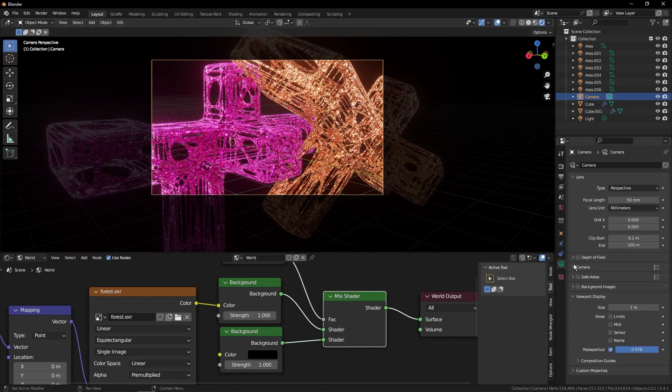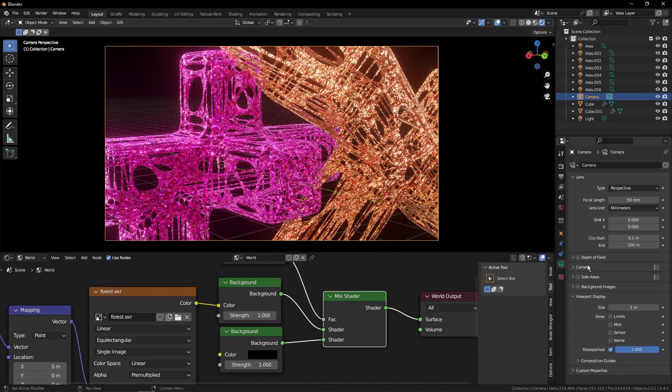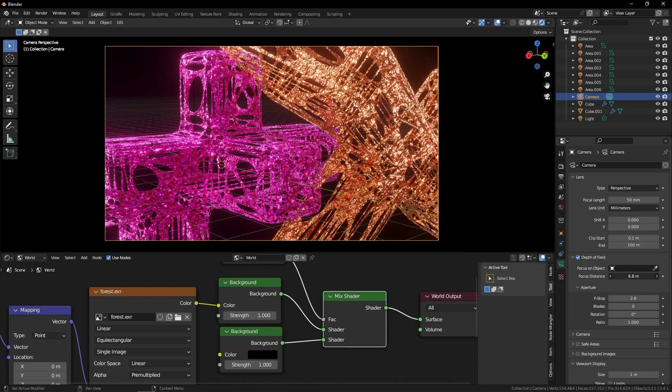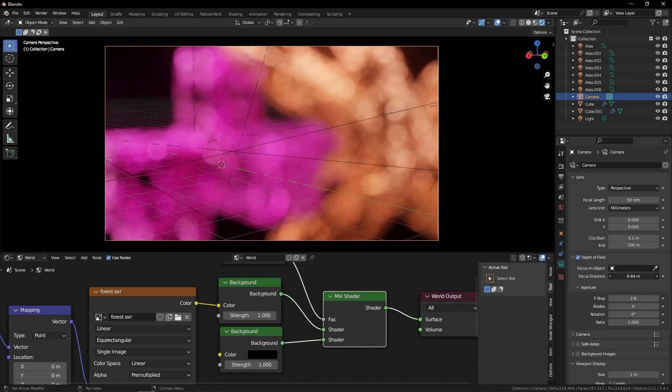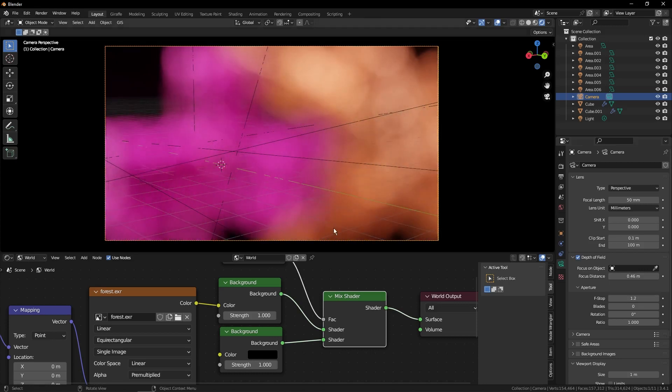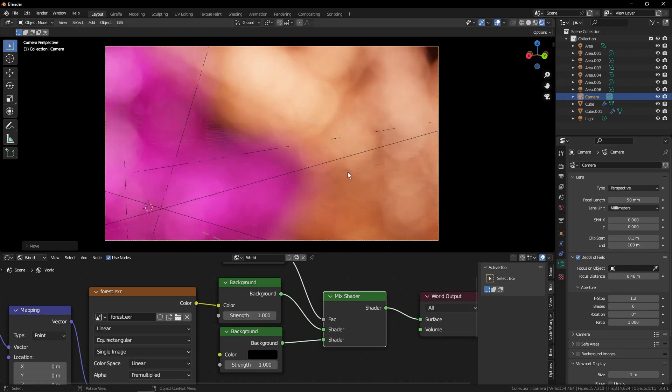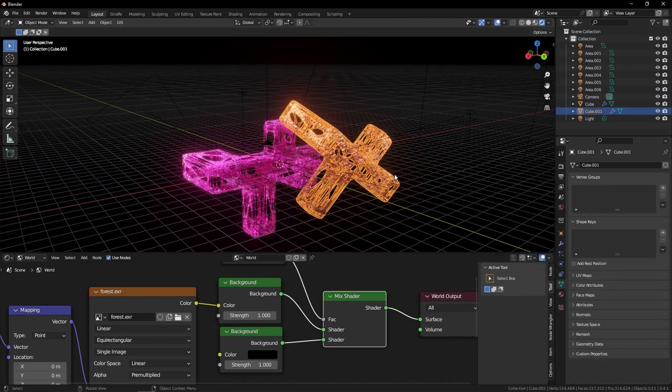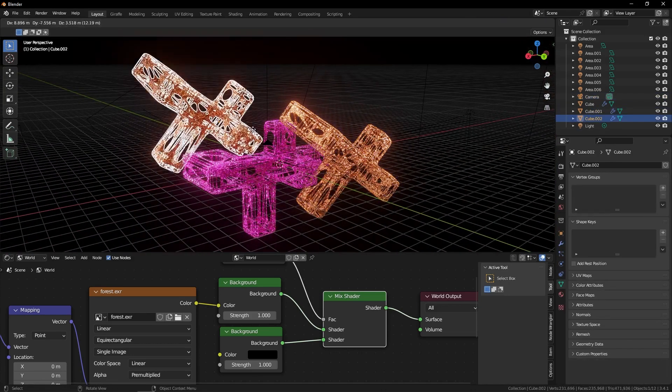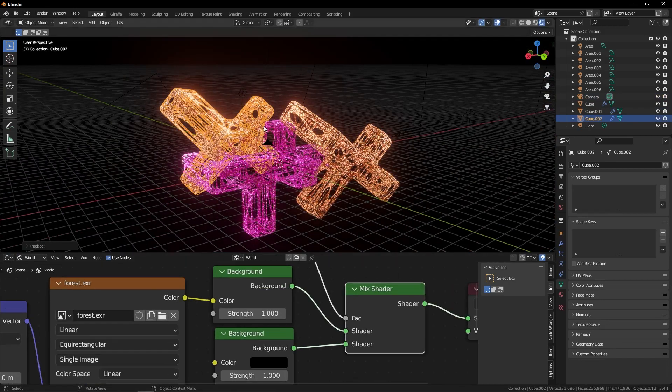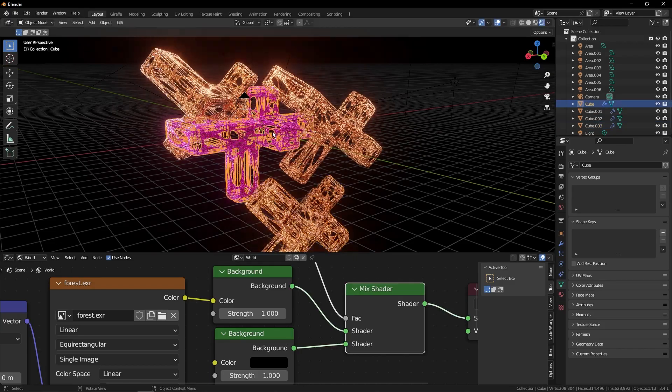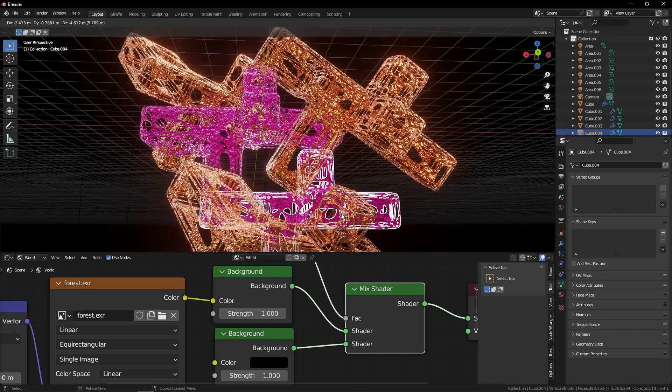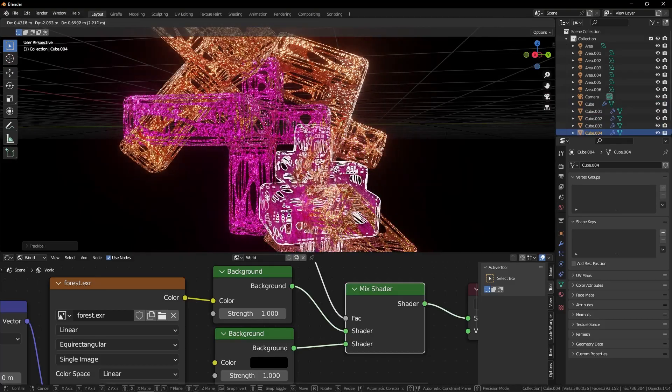Then we'll select our camera. We'll turn the passpartout all the way up so we don't see any of the background. Then we'll enable depth of field. And we'll turn the distance way down. Something like pretty small. And then we'll turn the f-stop down as well. So now if we pan around you can see we get these crazy bokeh effects. And let's duplicate these a couple times. If you want this to be faster you can also apply these modifiers. I'm going to leave them in case I feel like changing it later. But either way works.